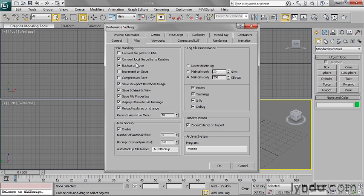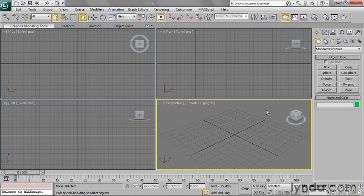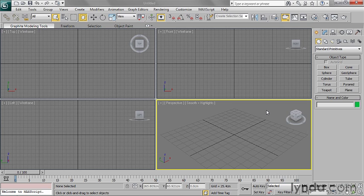So Convert Local File Paths to Relative needs to be on, and that setting will remain this way on the current install of 3ds Max until we change it. So I've set that up so that now when I create a map, 3ds Max will record the path relative to the current project folder.